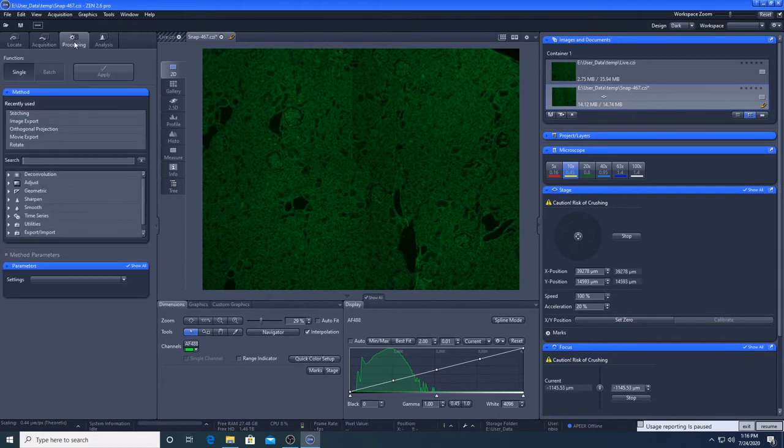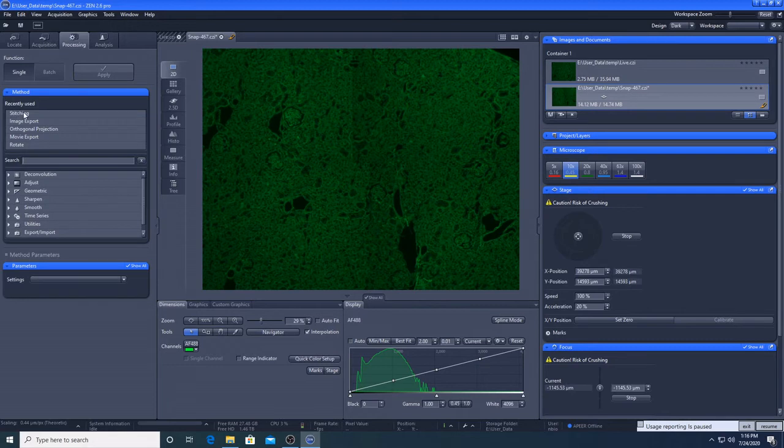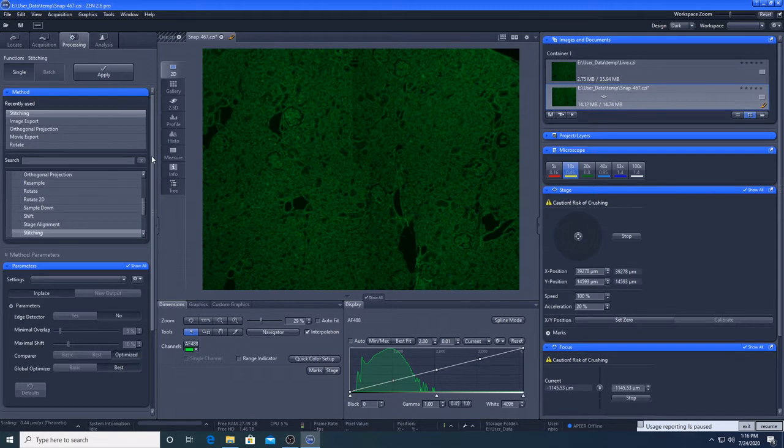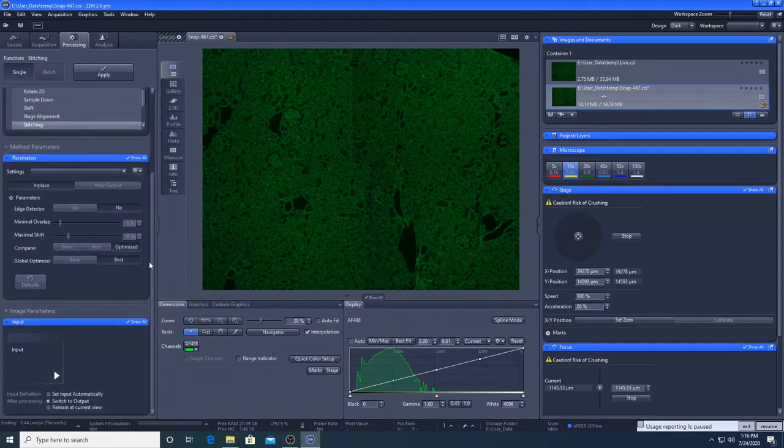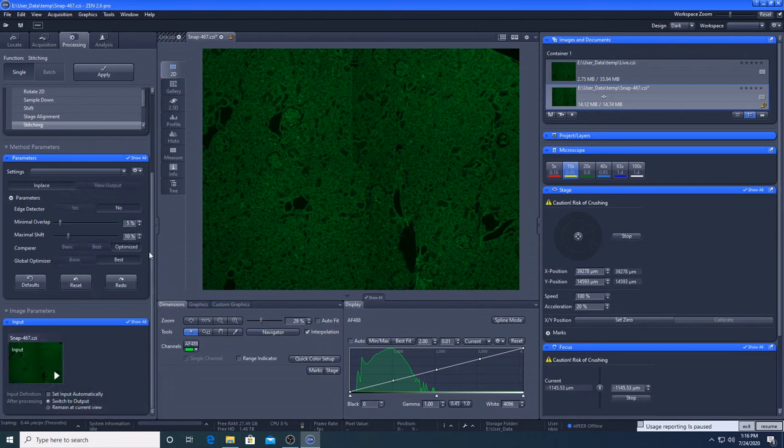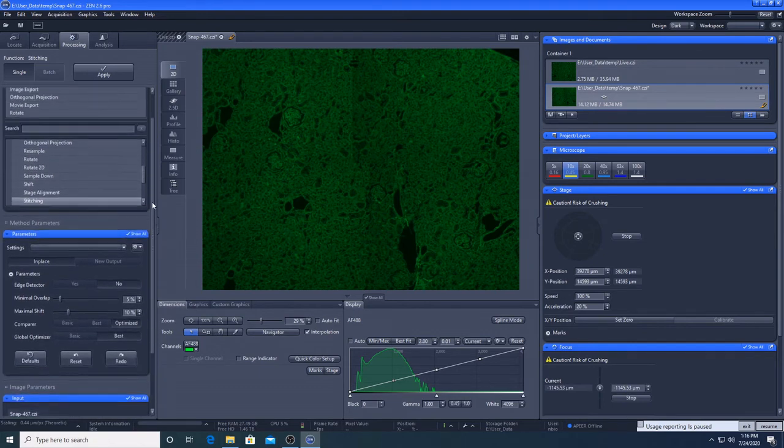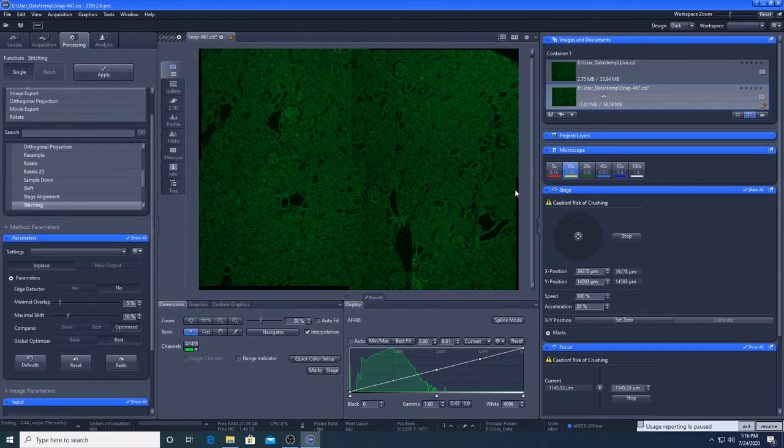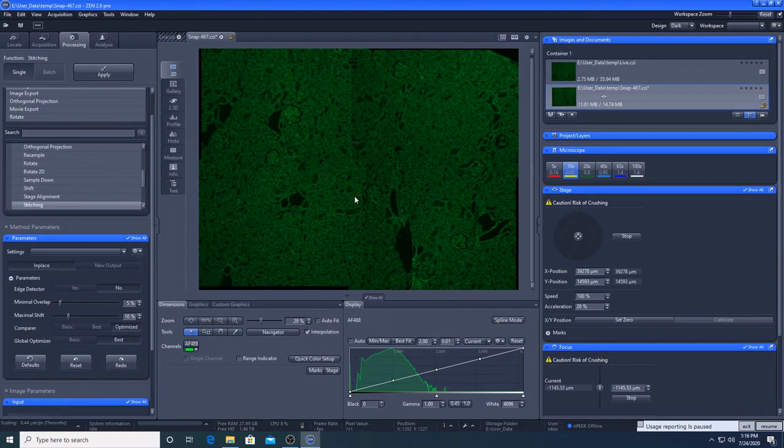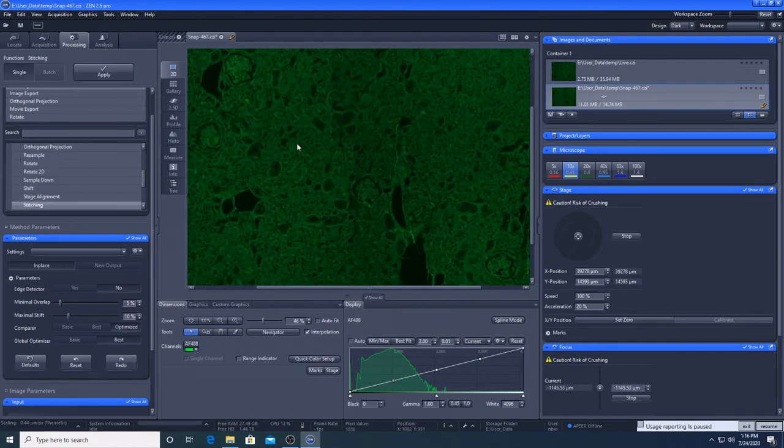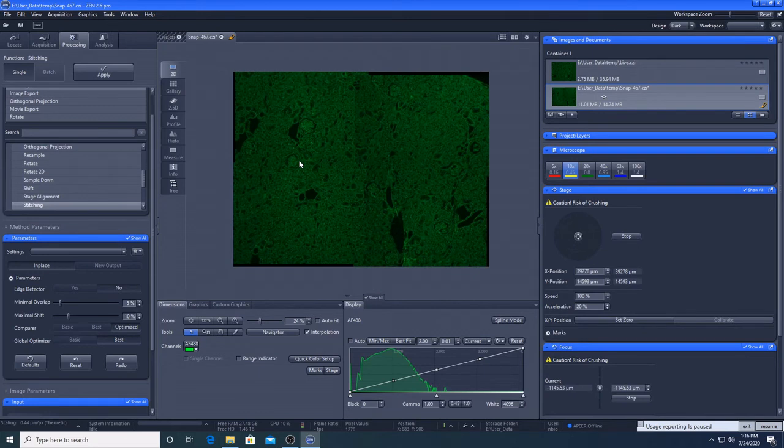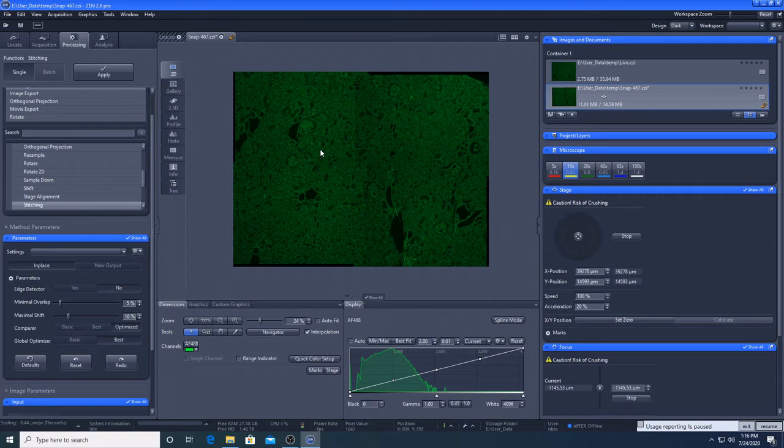If I wanted to stitch those together, I could quickly show you the processing. So recently used stitching is always one of the most recently used, but if it wasn't here, you can just type it in here. I'm going to click stitching here. I'm going to select my image down here. I'm going to leave all of the defaults on. I'm going to apply. And you can see that you can still see the joins a little bit on here. But I'm going to leave that for now. There's different methods we can use for optimizing, but I'll come back to it.